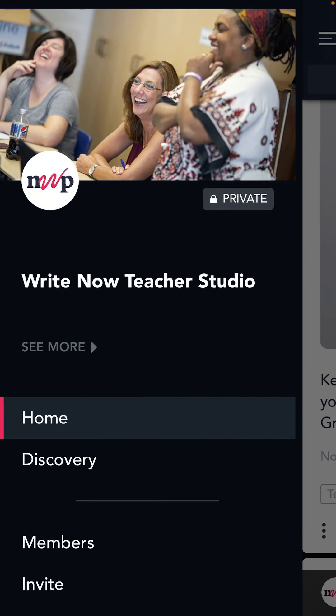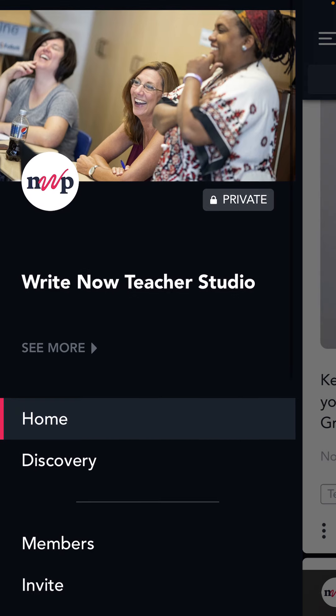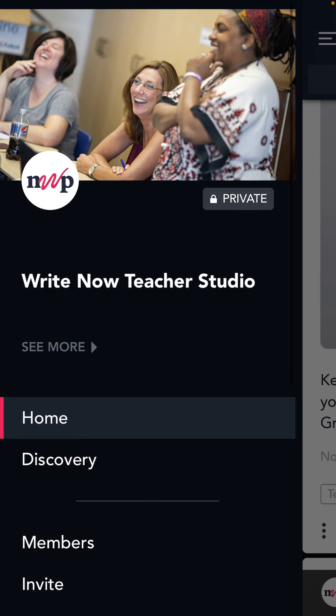I think everyone should give the NWP app a good look and explore. Even if you're a boomer, I think you can find a lot of value in here and you can keep up with what's going on fairly easily here.